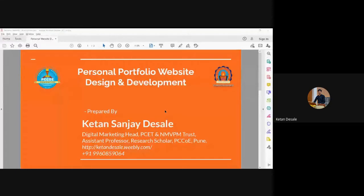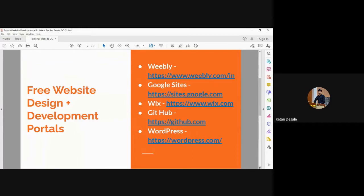Good morning to one and all. I first of all thank respected Dr. Kulkarni sir, Dr. Thepade sir, and Dr. Harpal Iman for giving me an opportunity to share some knowledge with respect to the development of a personal portfolio website using some free tools available online. I will first list out how many such tools are available, and then we'll have a demonstration on one of them. Mostly all these online portals are similar with respect to their structure — drag and drop type of structure.